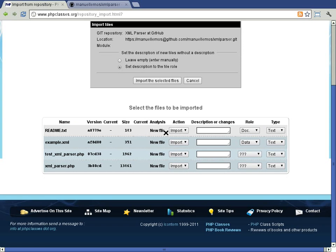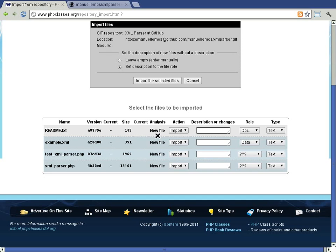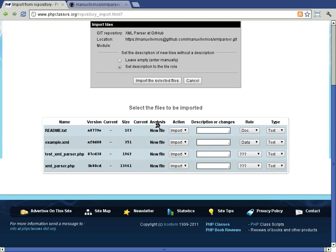The analysis column shows some information that lets you understand what is the current state of the files. In this case, all files are new because the package is still empty, so the analysis column will show 'new file.'